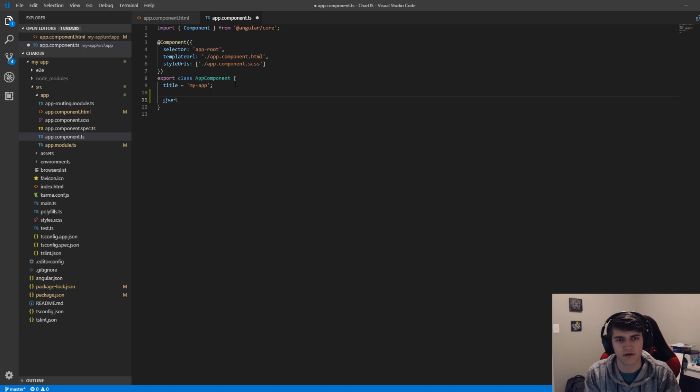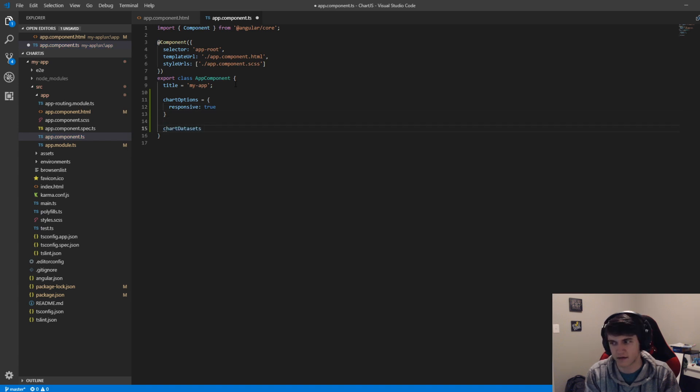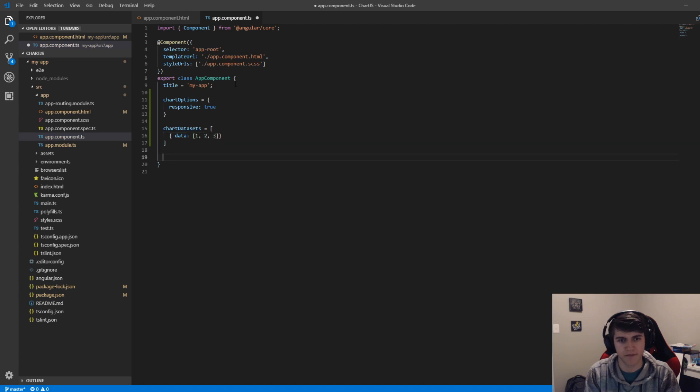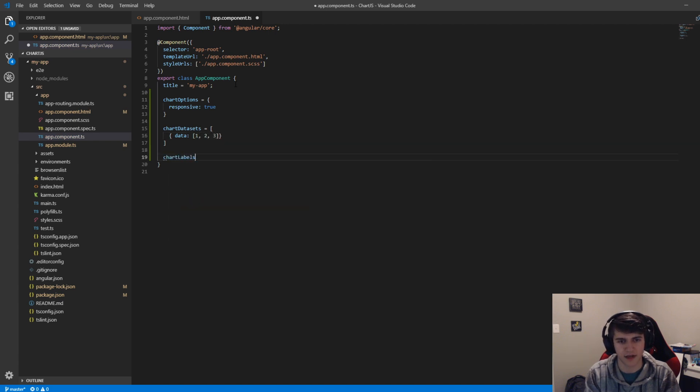we're going to create chartOptions and set the responsive property equal to true. Then we also need to set our chartLabels. This is an array. For this, we'll say that our data is equal to a new array, and then we'll just have one, two, and three. And then we also need to set our chart labels.